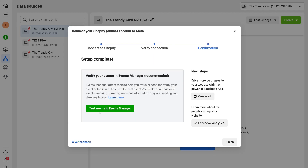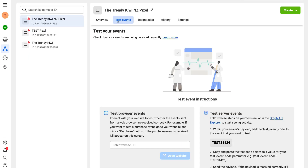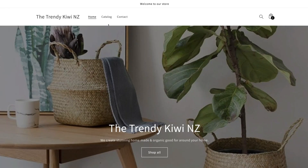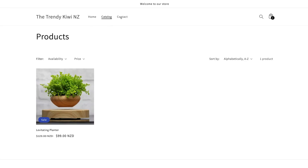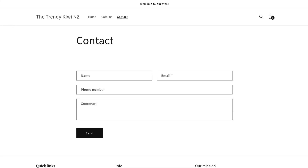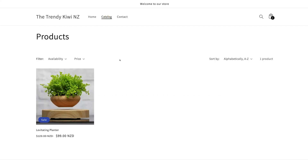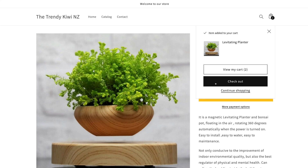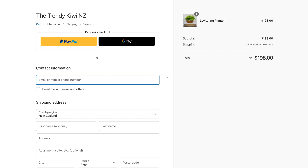Navigate over to 'Test Events' in Events Manager to ensure all the events on your Shopify store are firing correctly. Under 'Test Events', navigate down to 'Test Browser Events' and add your website URL, then click 'Open Website'. Navigate through each of the different pages on your Shopify store to ensure all pages are firing, as well as all the different events. For example, navigate to a product, add it to the cart, click checkout — that will initiate the checkout event. Take the time to navigate through all the different pages to ensure your Facebook pixel is picking up all the different events. Make sure you have ad blocker turned off or this is not going to work.